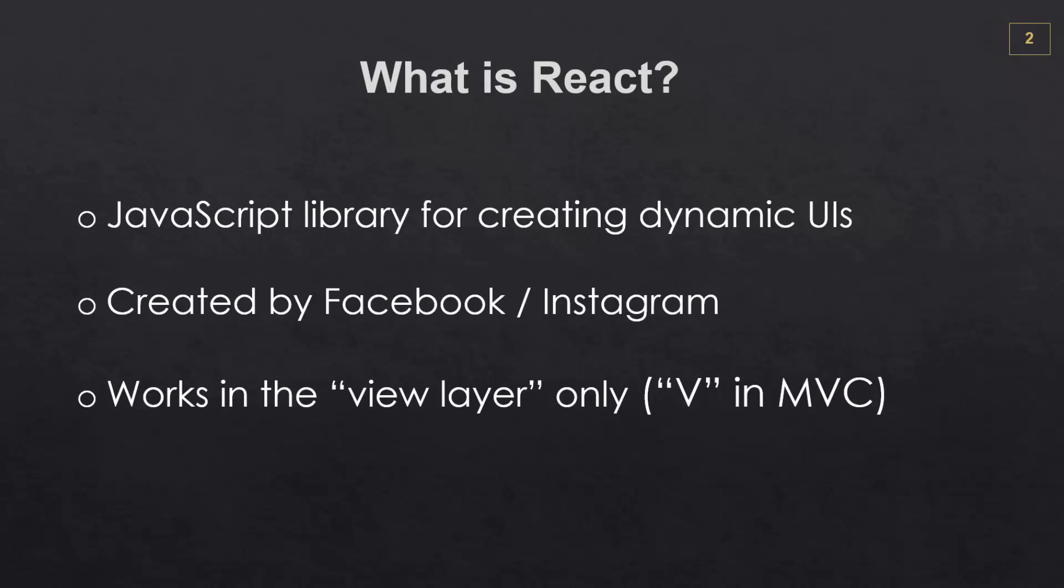Now, you can use React with many other frameworks and technologies that work with databases or APIs, things like that, making HTTP requests. But React itself doesn't handle that stuff.